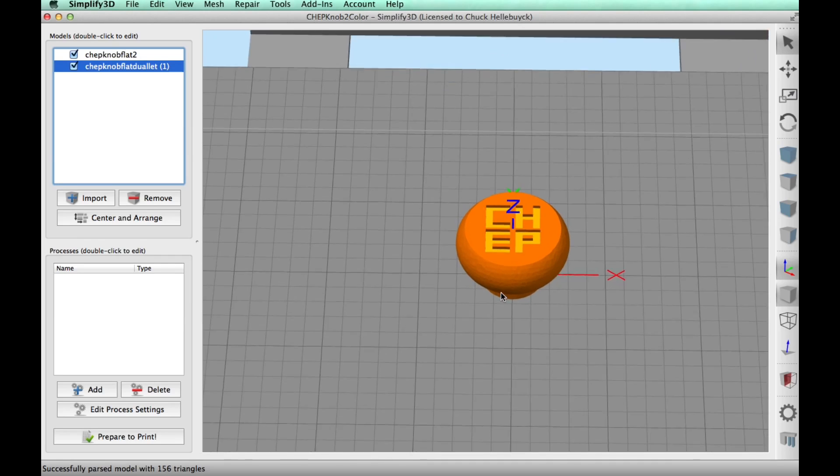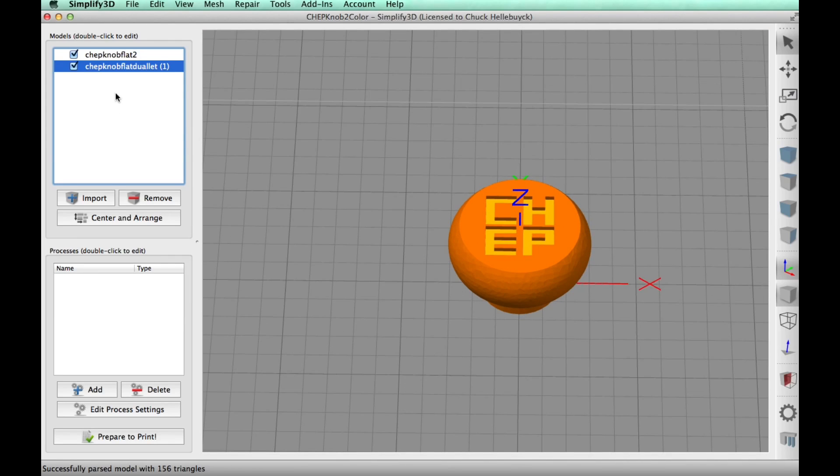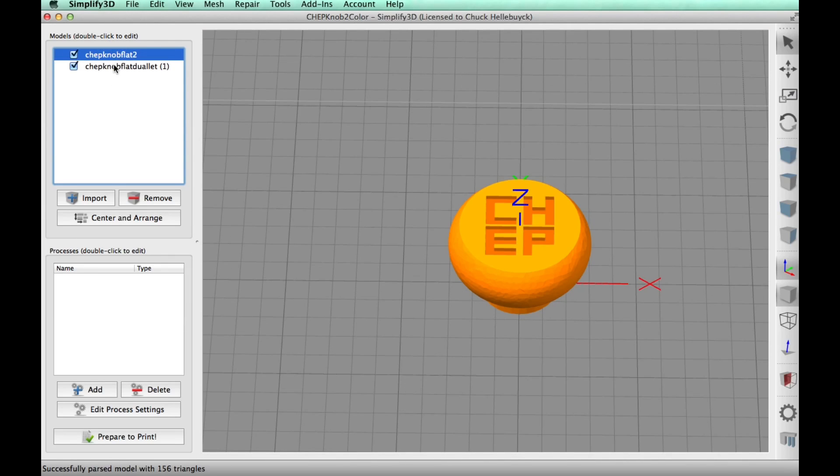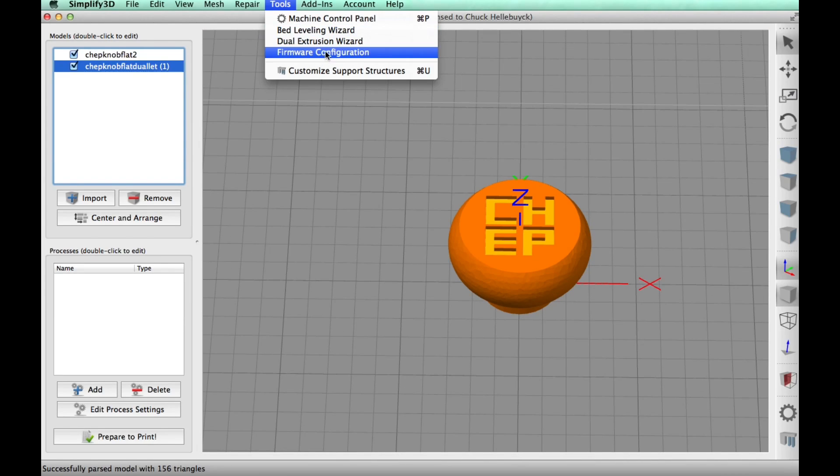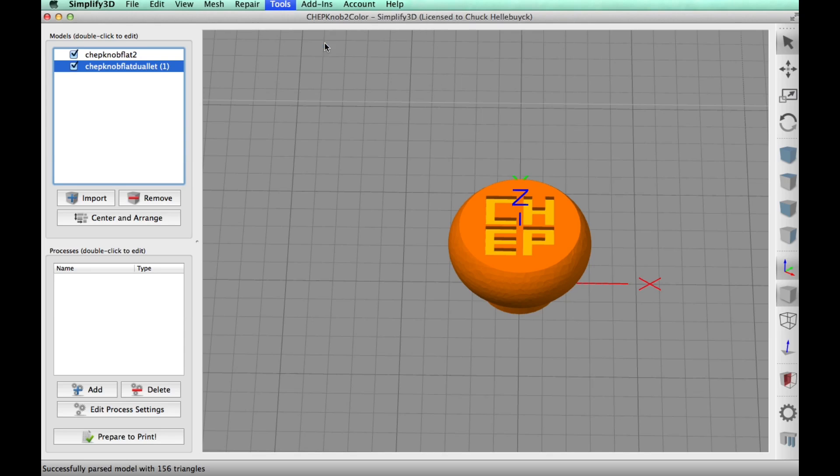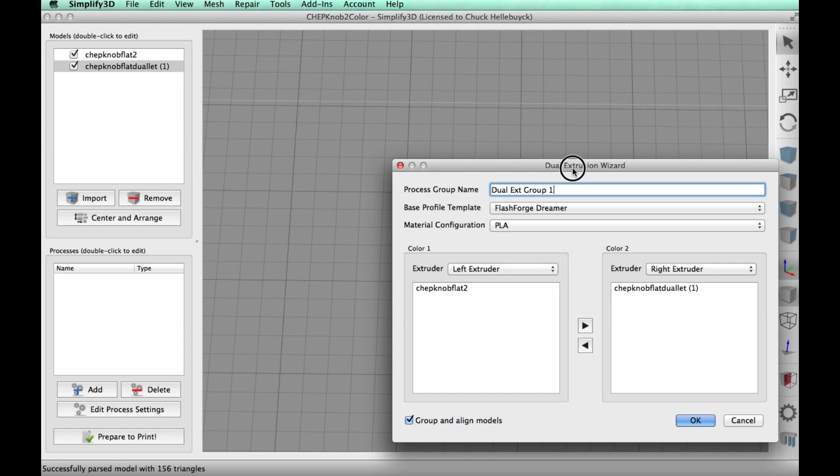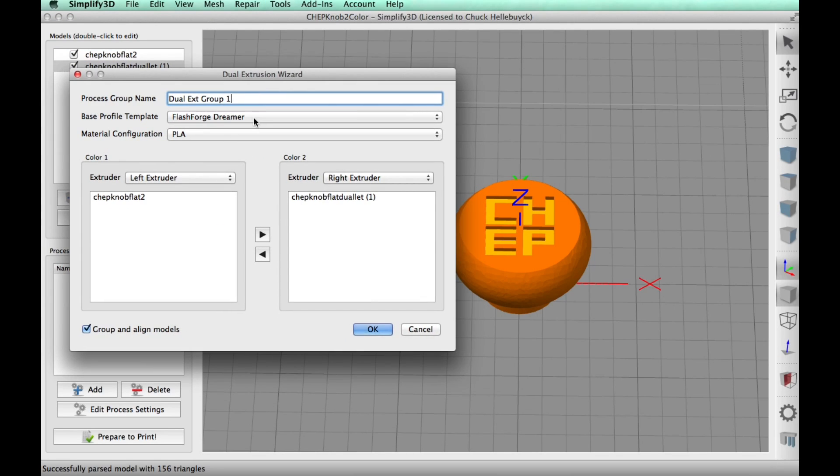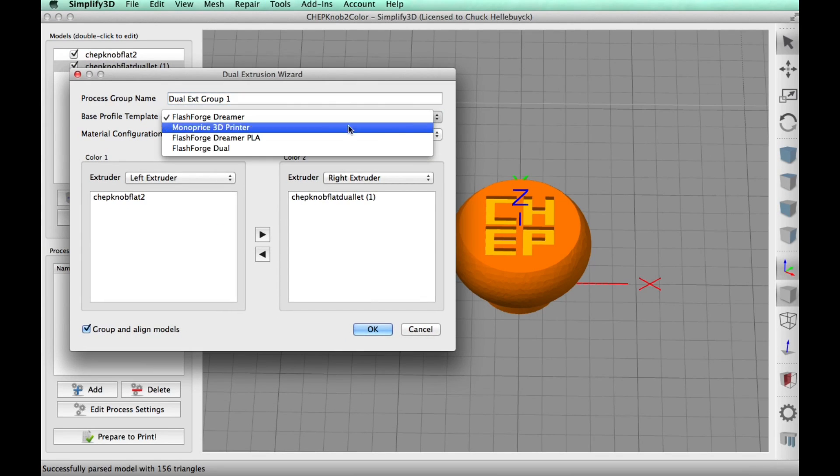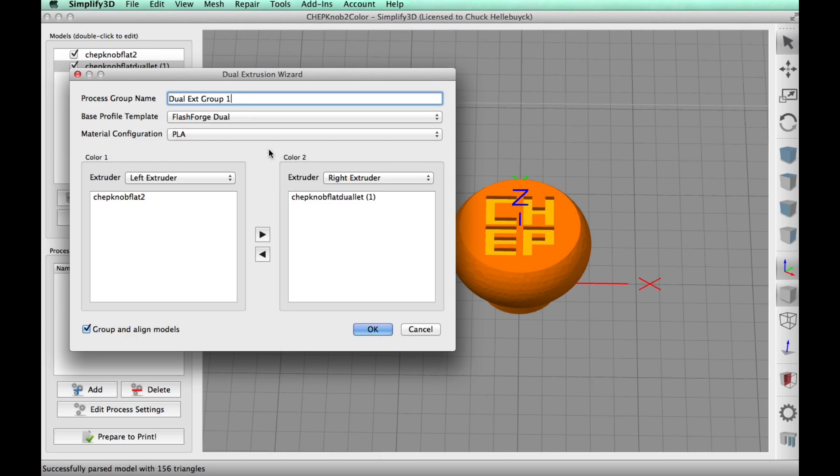So now I just needed to use the dual extrusion tool to set this all up. So I go under Tools, Dual Extrusion Wizard. And now both STL files are in separate columns here. But first I got to select my FlashForge Dreamer Dual Profile.